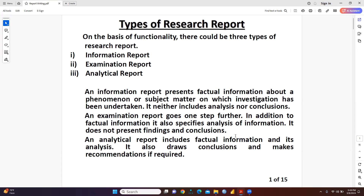An examination report goes one step further. In addition to the factual information, it also specifies analysis of information. However, it does not present findings and conclusion, but it does provide analysis of information.